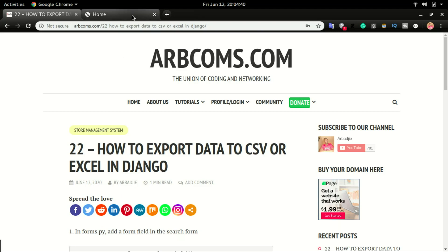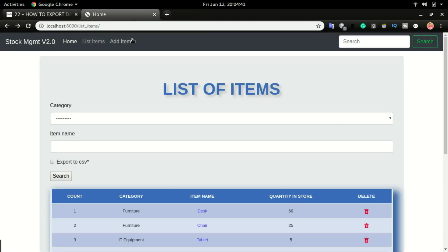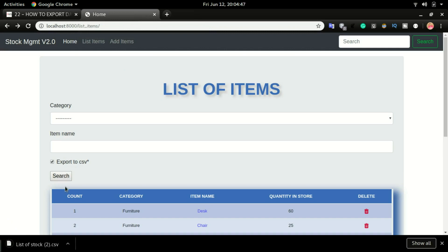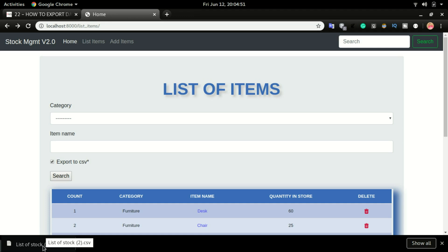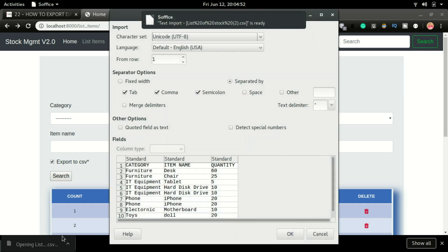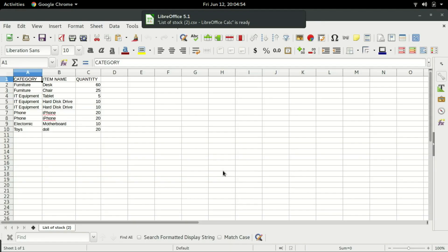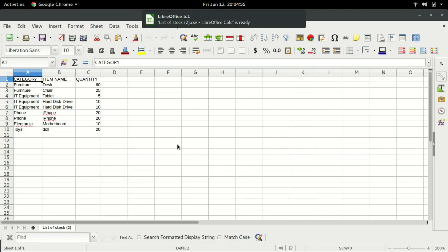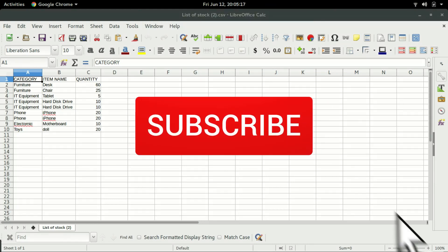This is how it's going to work. If I switch over to the application and click on Export to CSV and click Search, just by clicking Search, you'll have this file downloaded on your computer. And if I click on the file, you can see we have the content of the application in a CSV file.